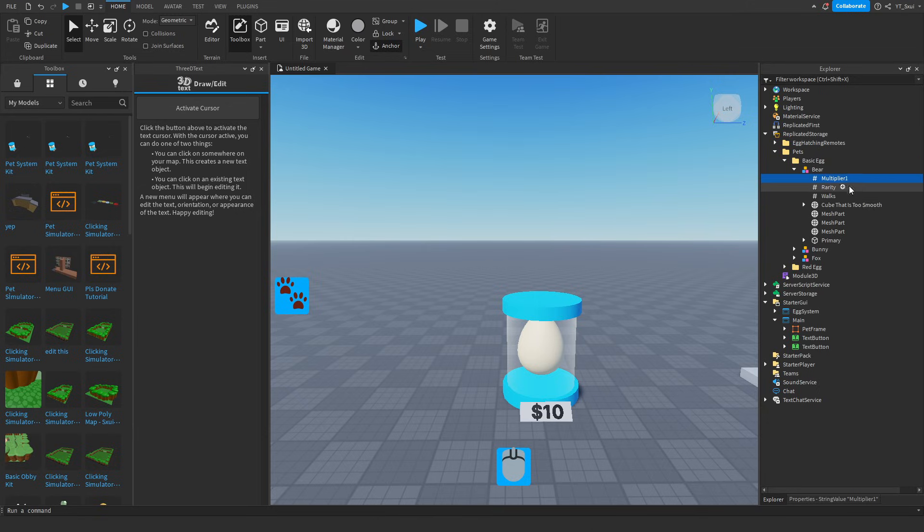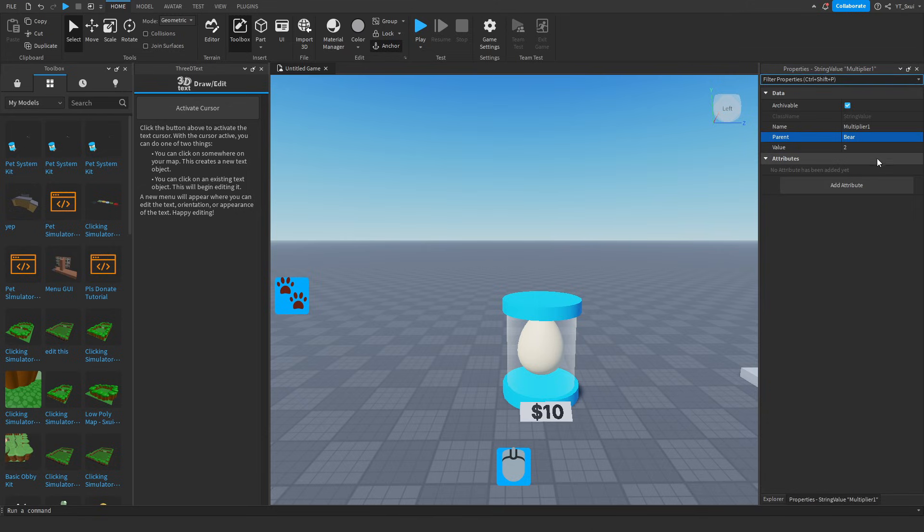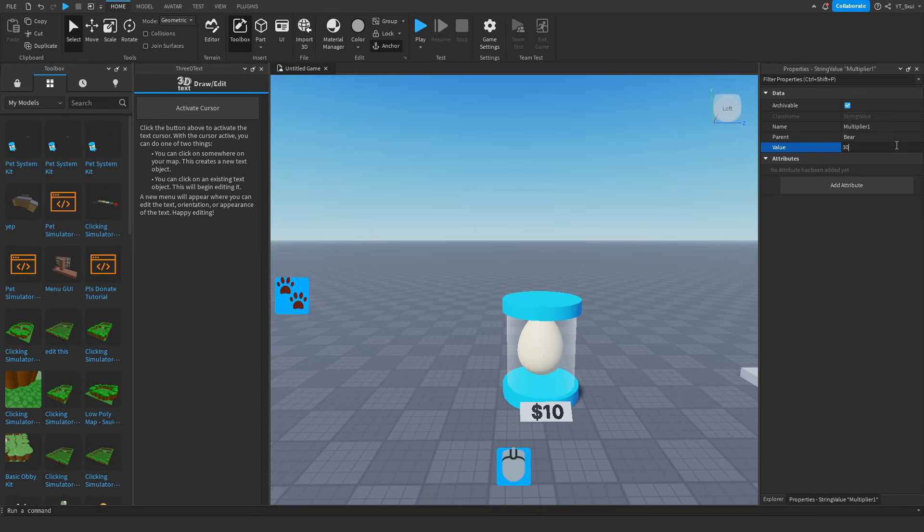So for example, multiply a one. If you head over to your Properties tab and you make the value like 30, for example, you won't need to change anything else.